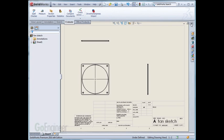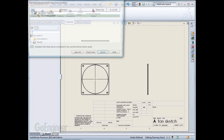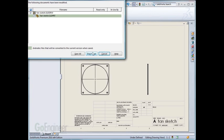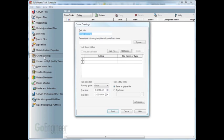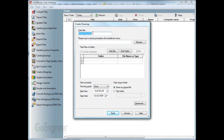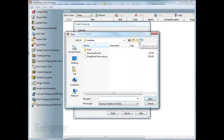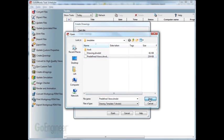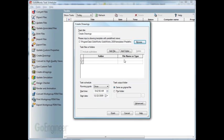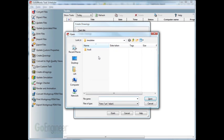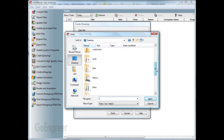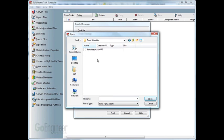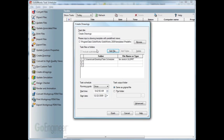So once we have that, go back to the task scheduler, click on the create drawings. We can create a task title or just leave it at the default. For here, please input a drawing template with predefined views. This is where we browse to the actual predefined view template we've created. Go ahead and open that. From here we can add a file.